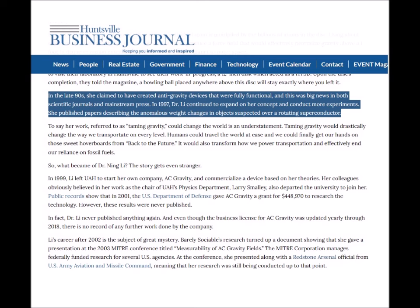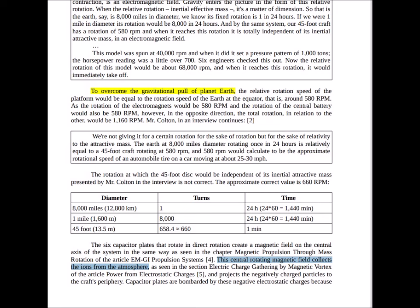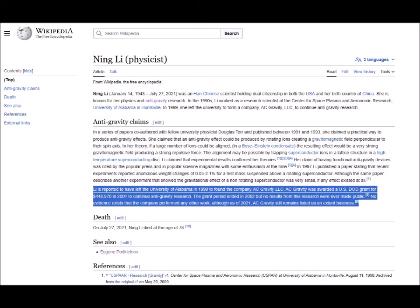In the late 1990s she claimed to have created fully functional anti-gravity devices, which was big news in both scientific journals and the mainstream press. In 1997 Dr. Ning Li continued expanding on her concept, publishing papers describing anomalous weight changes in objects suspended over a rotating superconductor — notable for the association of rotation and gravitational effects, recalling the claims of Otis T. Carr, John Searle, and Victor Schauberger, all of whom made similar claims. In 1999 she left the University of Alabama in Huntsville, formed her own company AC Gravity LLC, and apparently received nearly half a million dollars in funding from the Department of Defense in 2001 to continue her research.